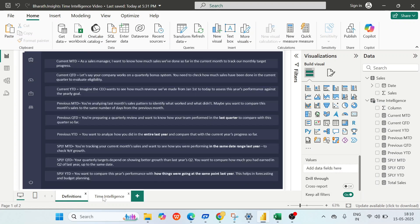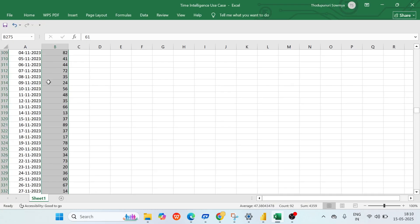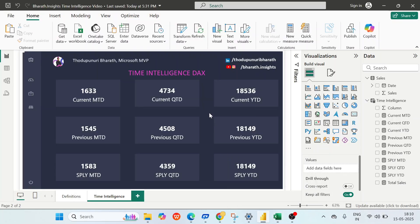We are done with all the time intelligence functions. These are all the definitions and the corresponding DAX functions — this is Part 1. If you have any doubts on any parameter, comment on this video and I'll quickly revert. I'll keep the raw file in the description so you can practice, or create your own Excel file as demonstrated. Thank you so much for watching. I'll be releasing Part 2 — see you everyone.